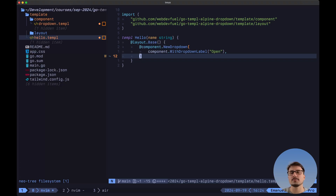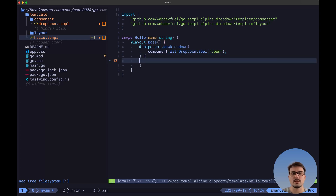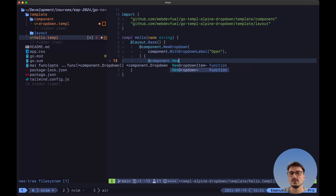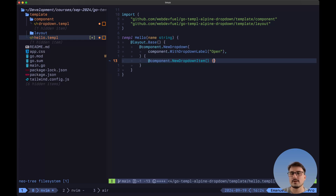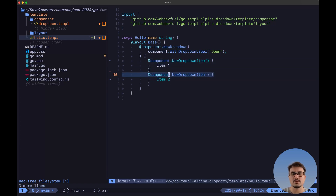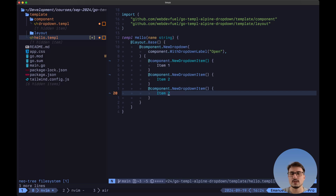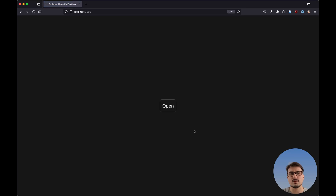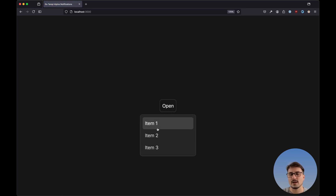Now to use the dropdown item component, we simply need to pass them in as children inside of the dropdown component. Here we call component.NewDropdownItem, and to specify the label we pass it as children. So we say 'item one', and then let's specify multiple items — item two and finally item three. Now let's save this and navigate back to the browser. If we refresh and click here, as you can see we have a list of items — item one, two and three inside of the dropdown.